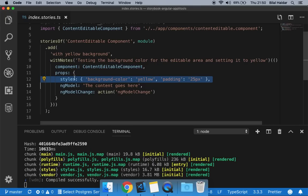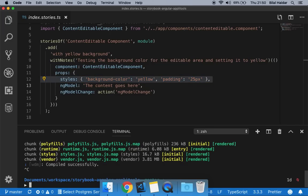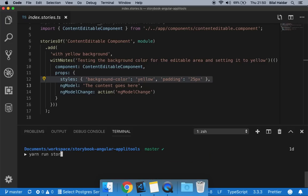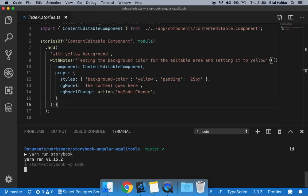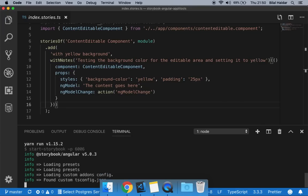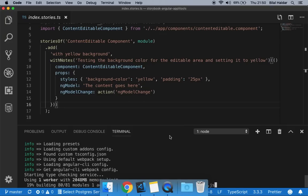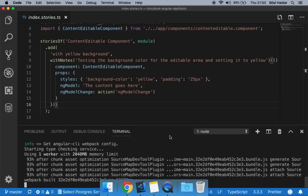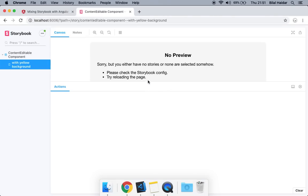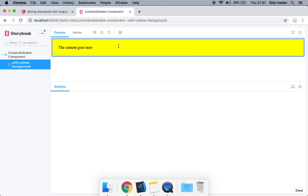Now let's run Storybook and make sure it loads our story. To run Storybook, open a new terminal window and run this command: yarn run storybook. If you're using npm, you would write npm run storybook. Storybook will automatically launch in the browser and show you all the stories you have in your project. In our case, it's only a single story, and we have it running under Storybook.